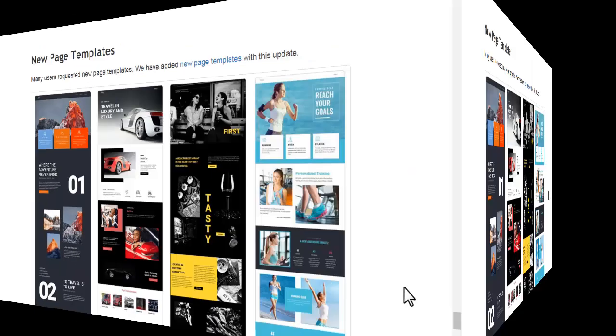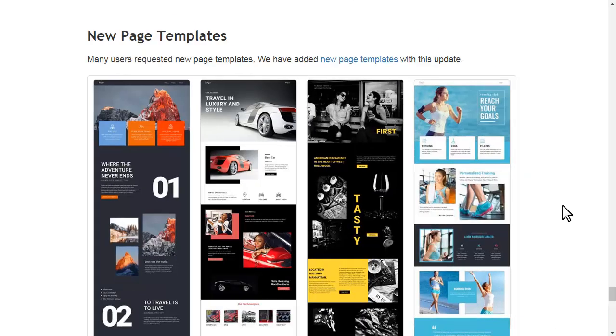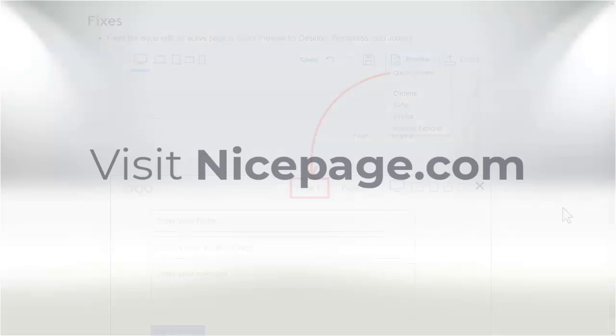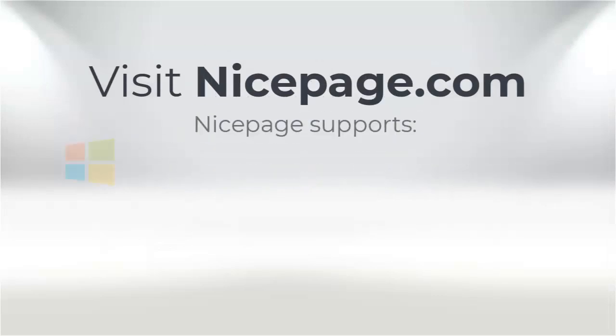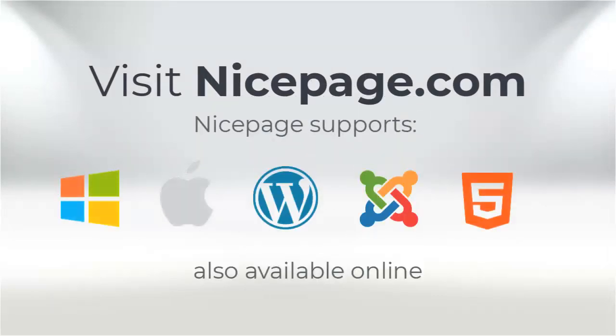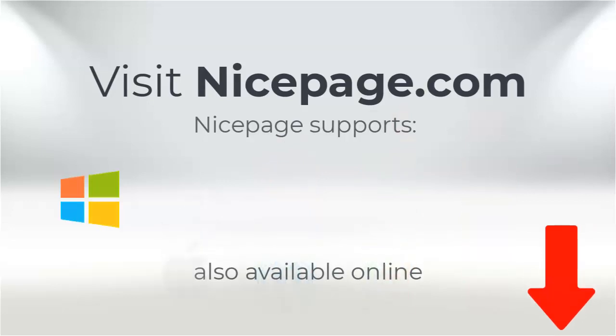Also, we have done many improvements and fixed many issues. Thank you for watching.